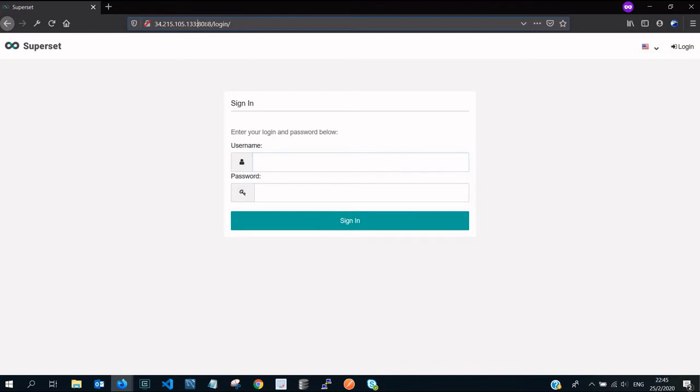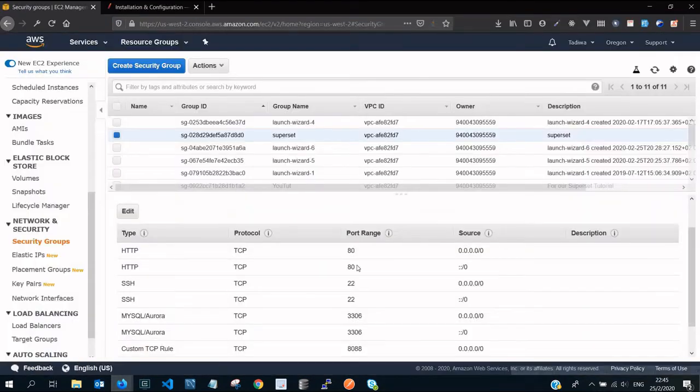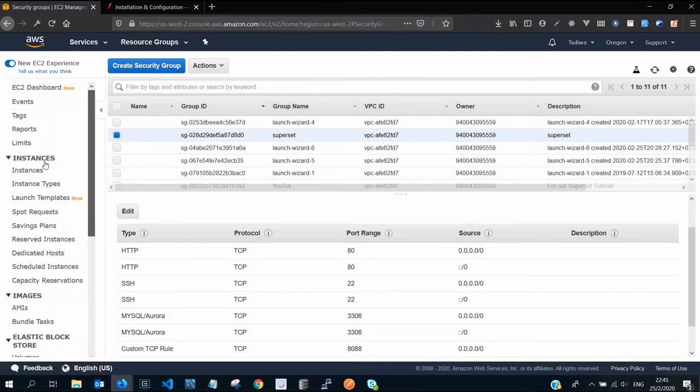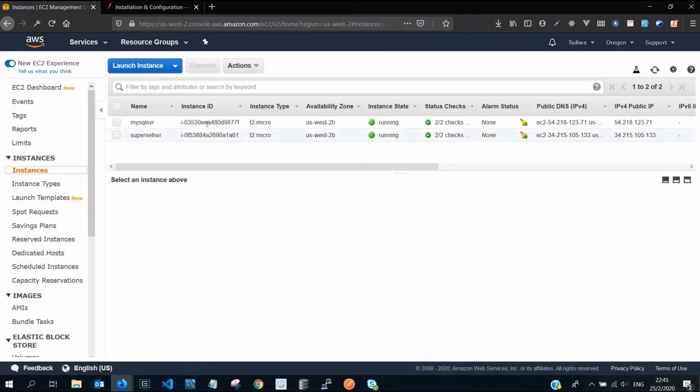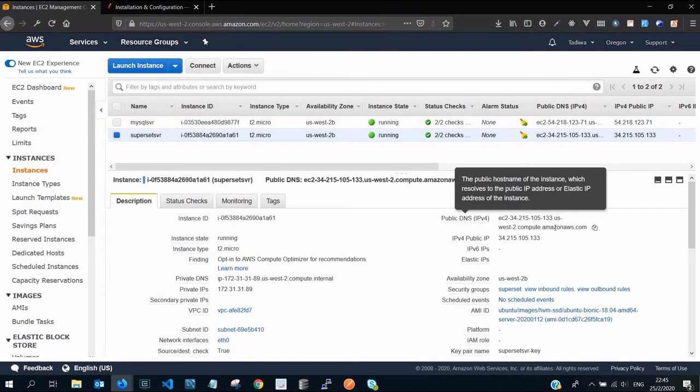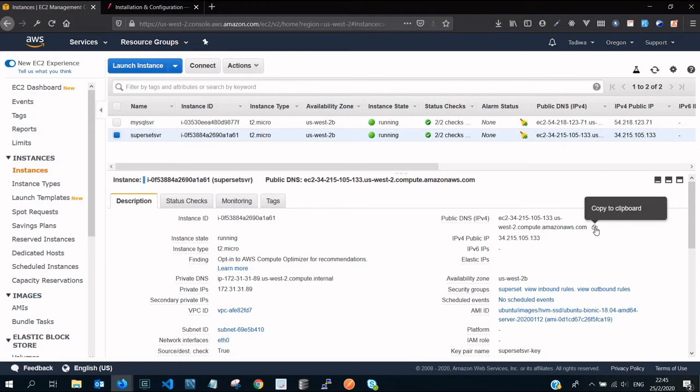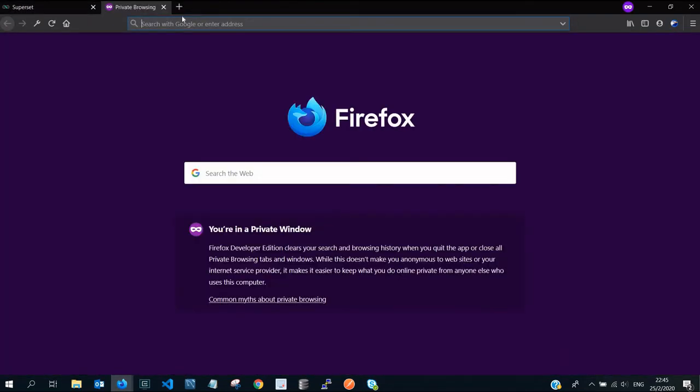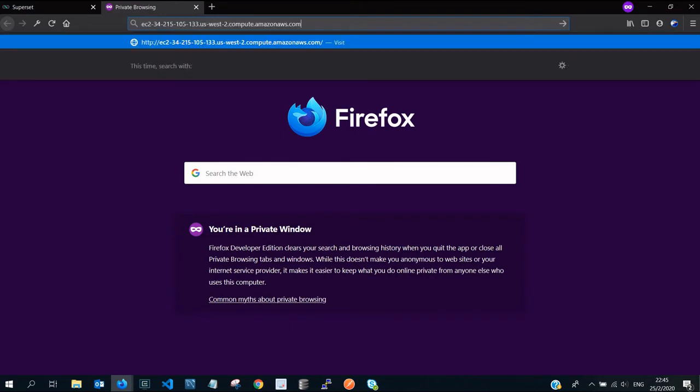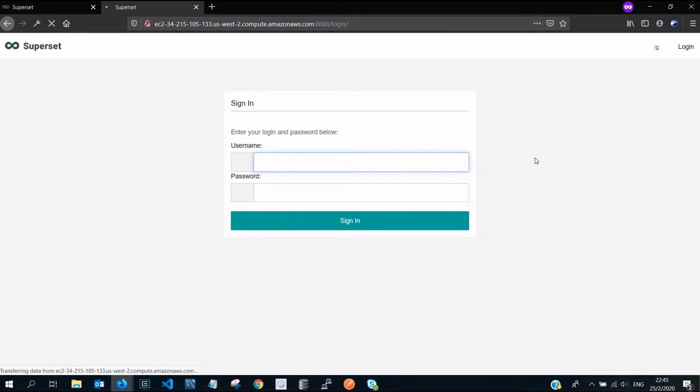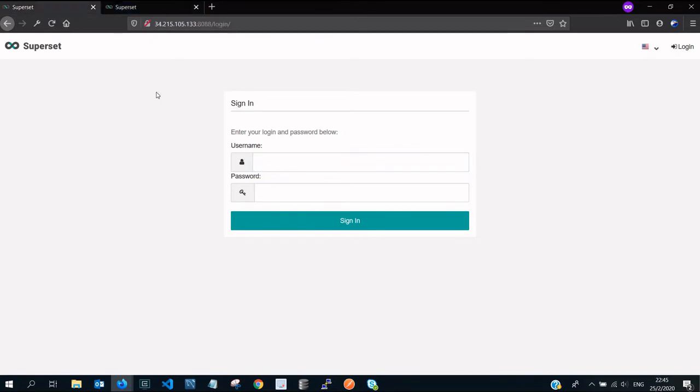As you can see, it is already now accepting inbound traffic via that port 8088. You can as well, instead of using the IP address, use the public DNS. It works the same way. Copy it, let's paste here, then add our port 8088, then press enter.